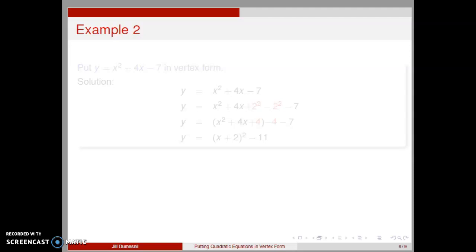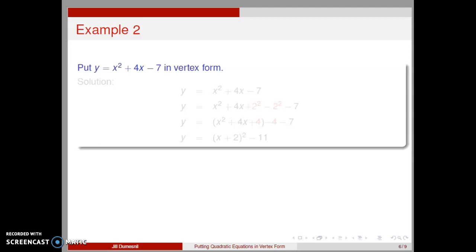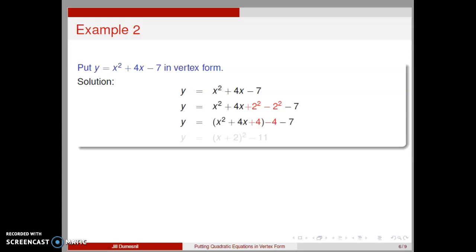Let's consider four more examples, each with its own little twist. First, put y equal x squared plus 4x minus 7 in vertex form. We start with the given equation. We have a leading coefficient of 1 and an even coefficient on the x term — this is the ideal case for completing the square. We want to add and subtract 2 squared on the right-hand side. If we regroup, we notice that x squared plus 4x plus 4 is a perfect square trinomial. Thus, y equals x plus 2 quantity squared minus 11 in vertex form.